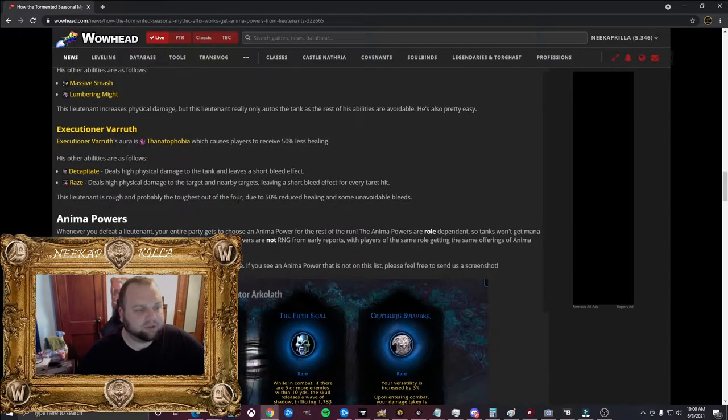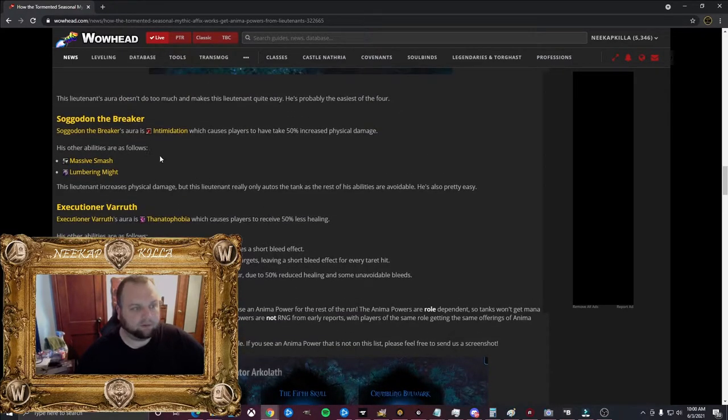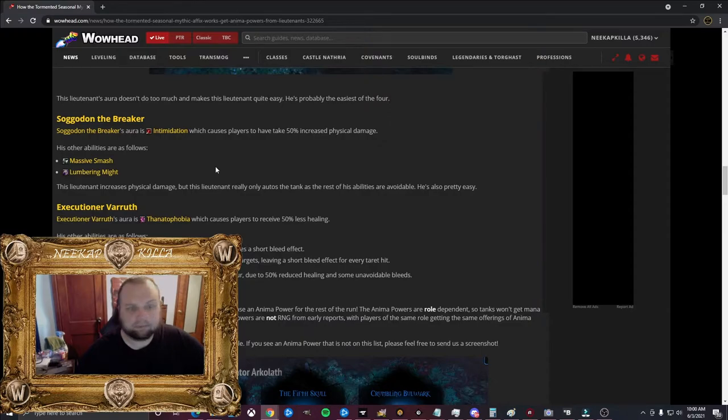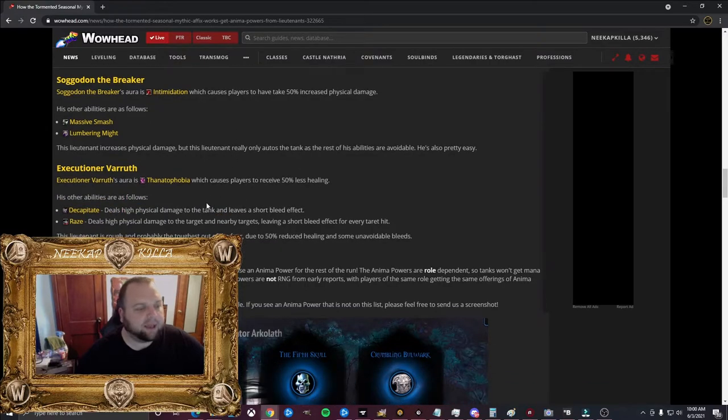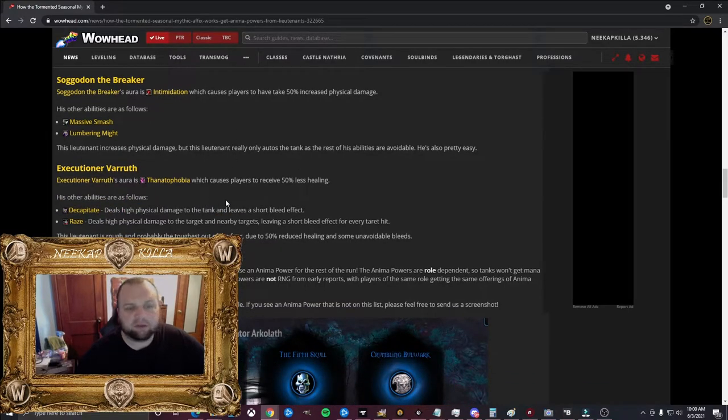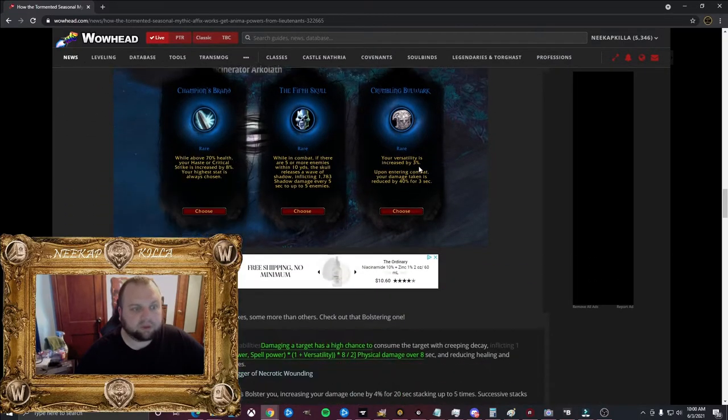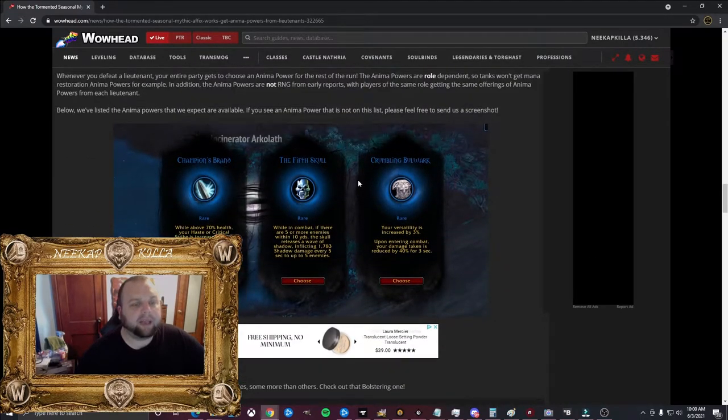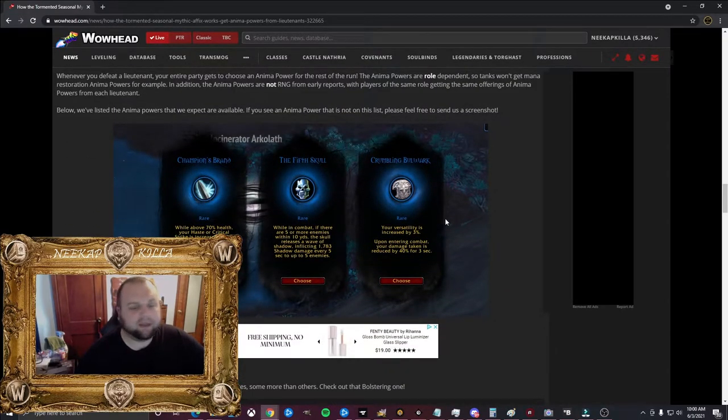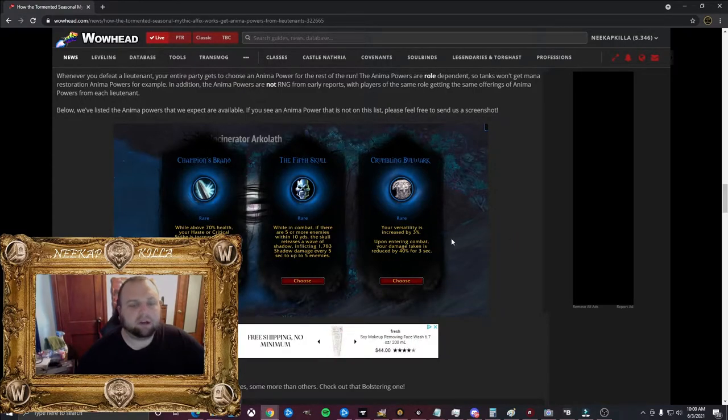Then we have Sargadon the Breaker and Executioner of Arrath. They don't have images of them. But Sargadon, the Breaker, he does the 50% increased physical damage. And Arrath does the 50% less healing one.